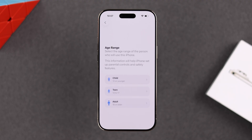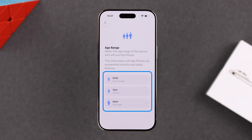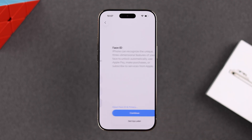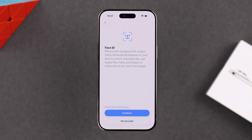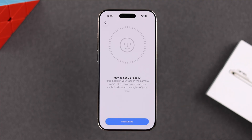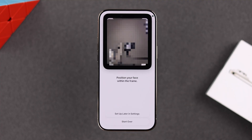Now you're going to select the age range — just in case you're setting it up for your kids or for yourself. I'm choosing adult. Next, you'll be prompted to set up your Face ID, which you can also set up later in Settings, but I'm going to follow the on-screen prompts and set up my Face ID now.